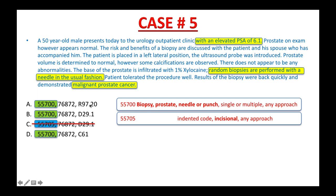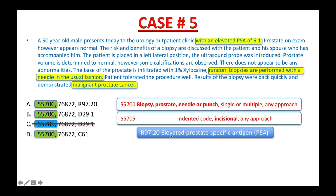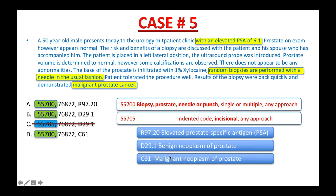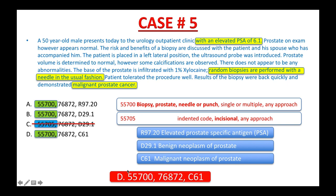Open your ICD-10-CM book and look up: R97.20, D29.1, and C61. R97.20: elevated prostate specific antigen (PSA). D29.1: benign neoplasm of prostate. C61: malignant neoplasm of prostate. Based on the results of the biopsy report demonstrating malignant prostate cancer, C61 is the right diagnosis code. It is listed first as the principal diagnosis. The correct answer is D: 55700, 76872, and C61.